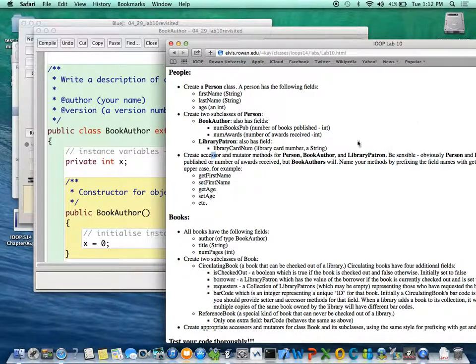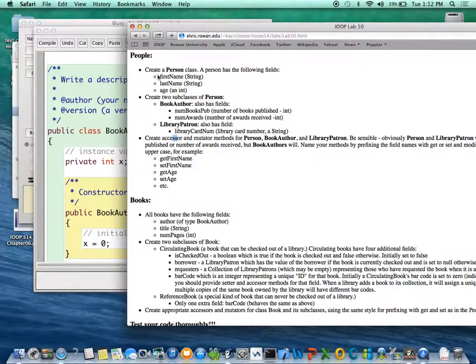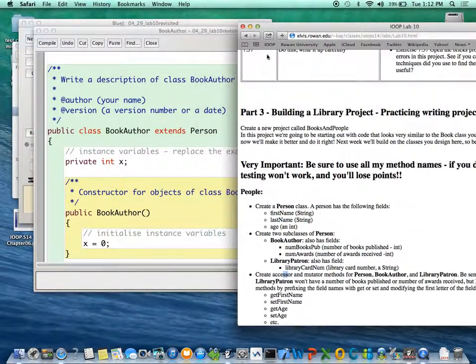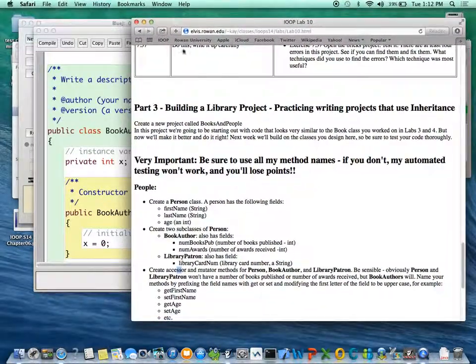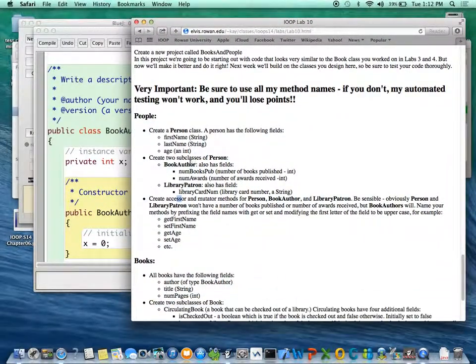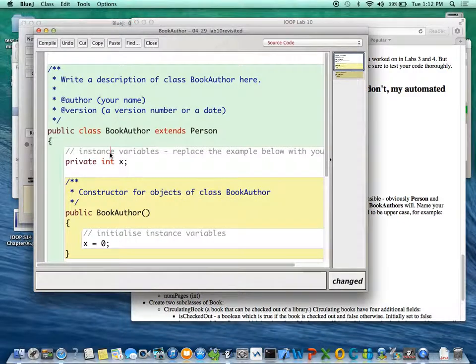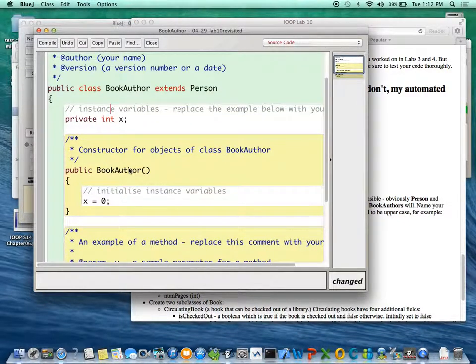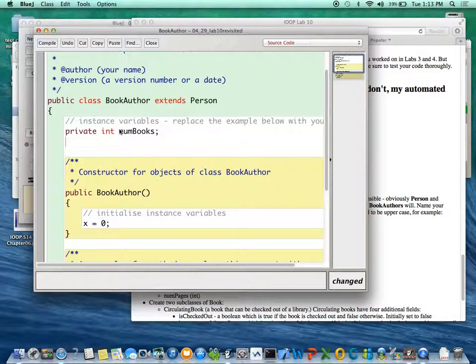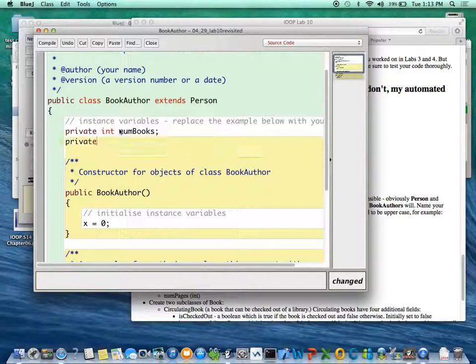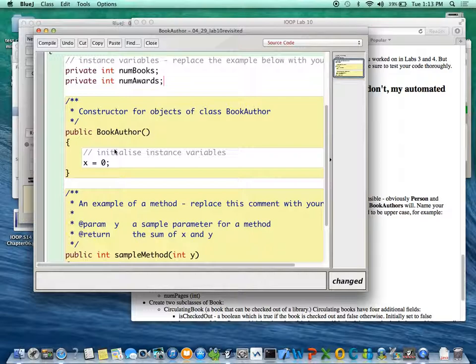Okay, book authors—not always, I'm sure there's got to be one book that's authored automatically somehow—but okay, so a BookAuthor also has numBooks published and numAwards, right? So we've got numBooks and private int numAwards. And you can call these whatever you like, but you got to make sure you use my names for the getters and setters, right?